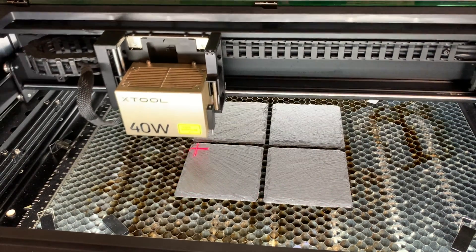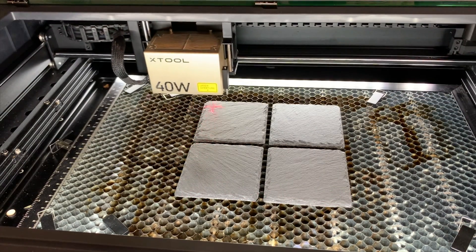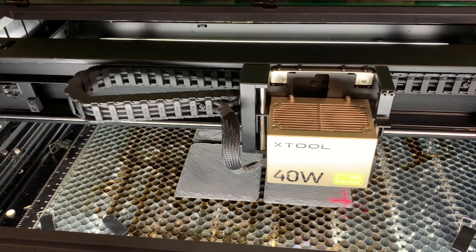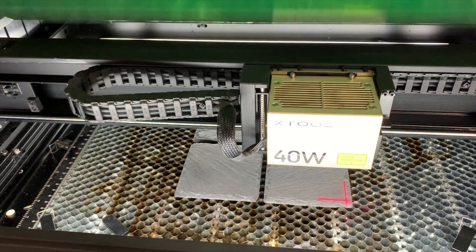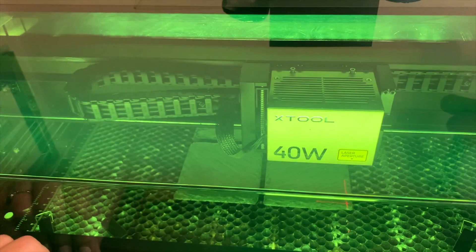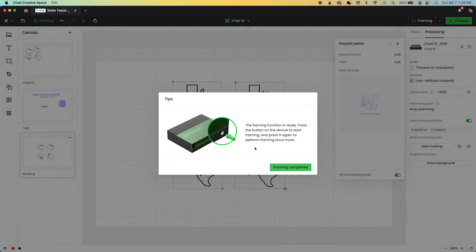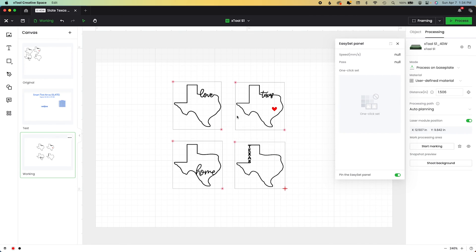It's just going to frame this outline here and that includes all four of our processing pieces and all four of our slate coasters. So I'm going to go ahead and I'm going to hit framing completed, close it, turn on my inline fan, open my blast gates, and I am ready to go.